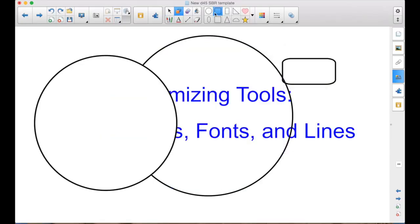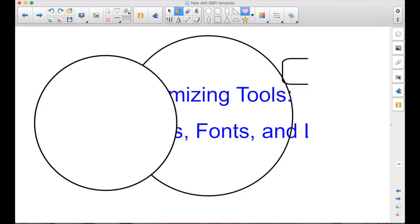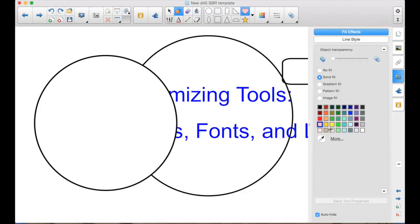So I could do that for any and all of the shapes, if I wanted to. If I didn't want a pink heart, I could change that color. I could have a blue heart.